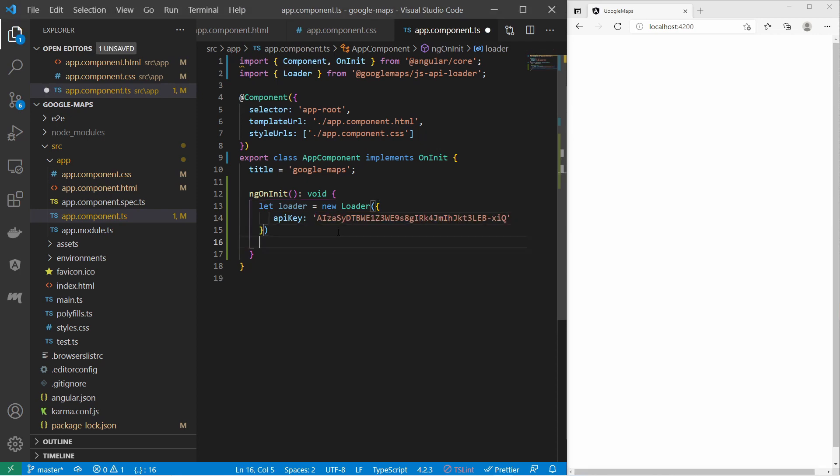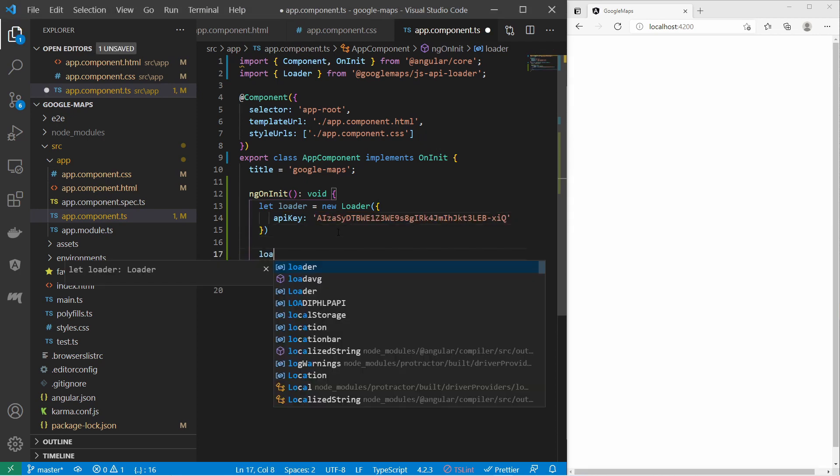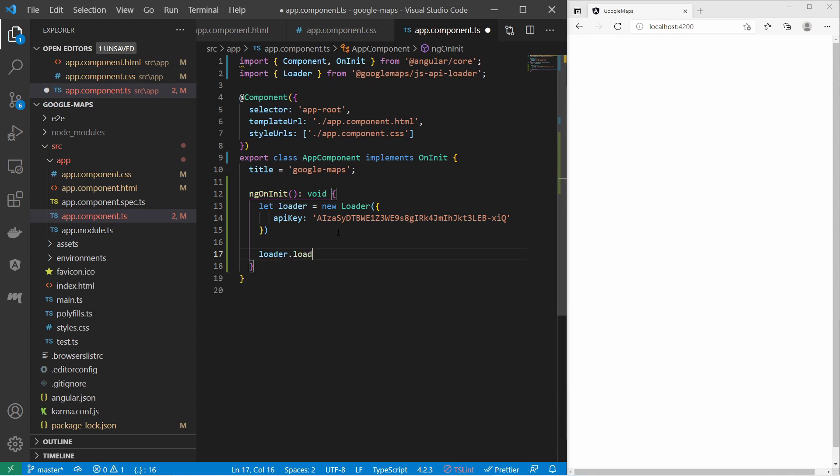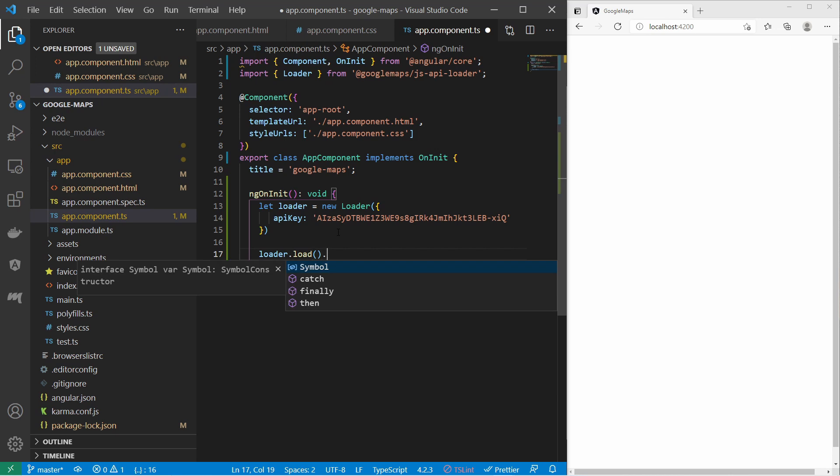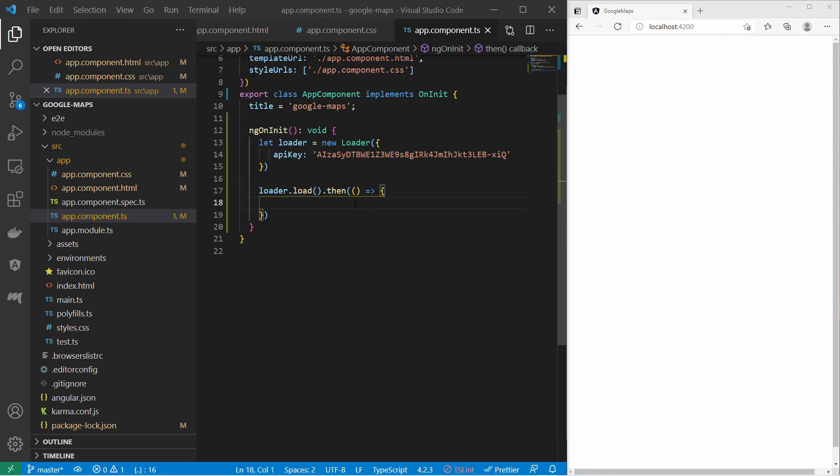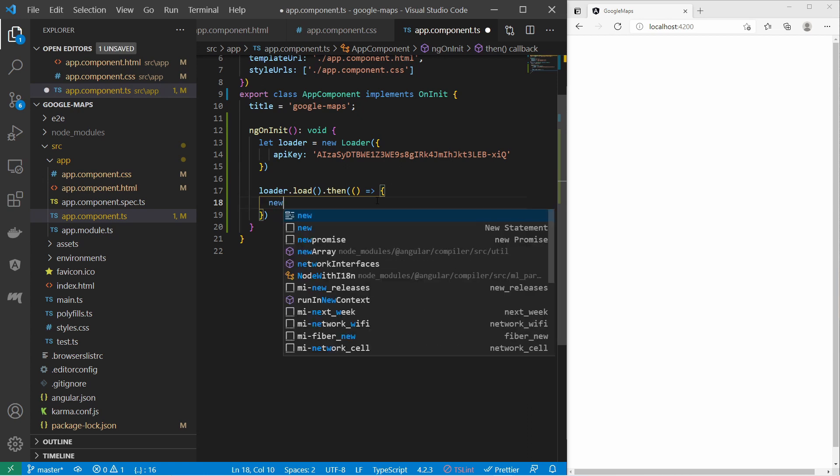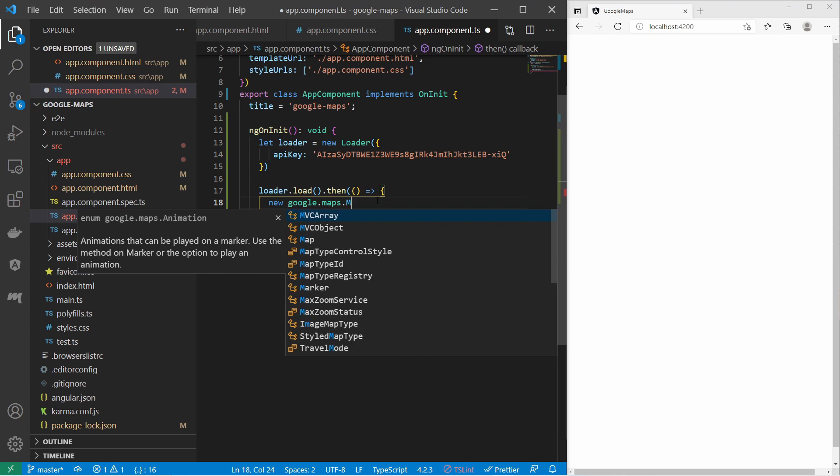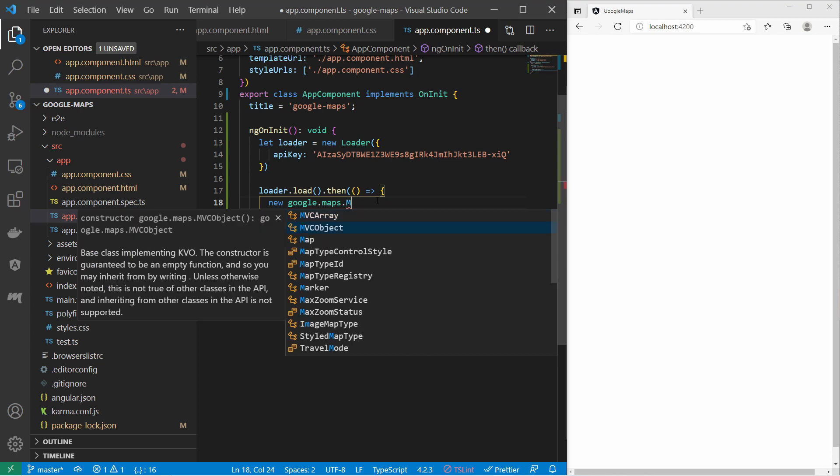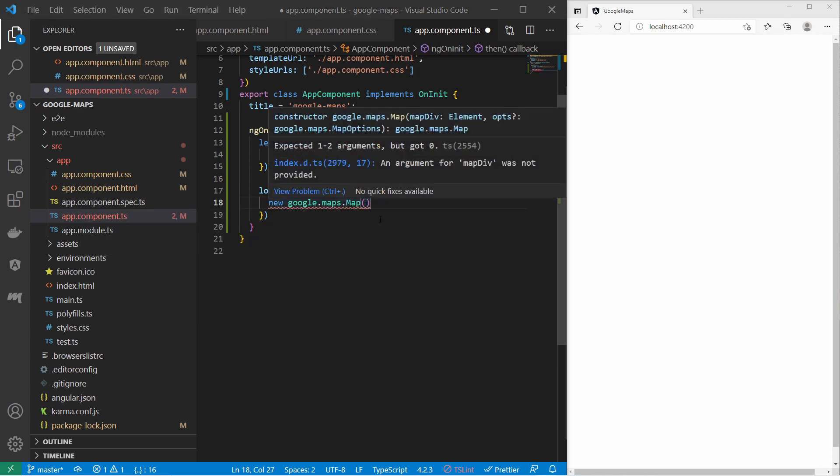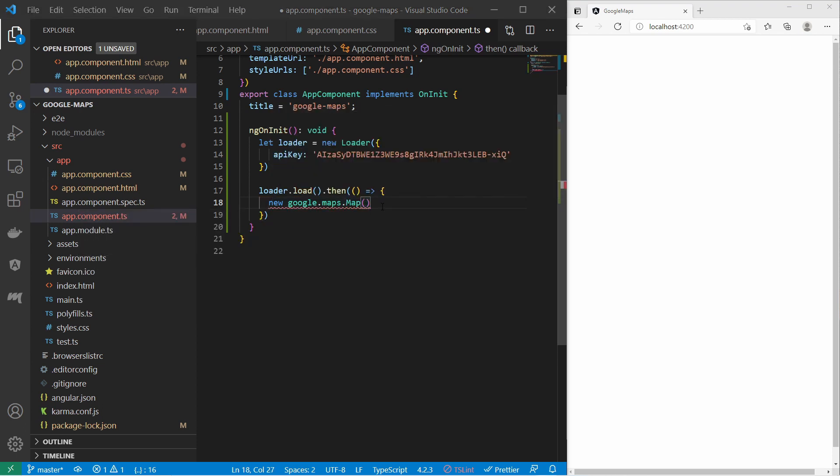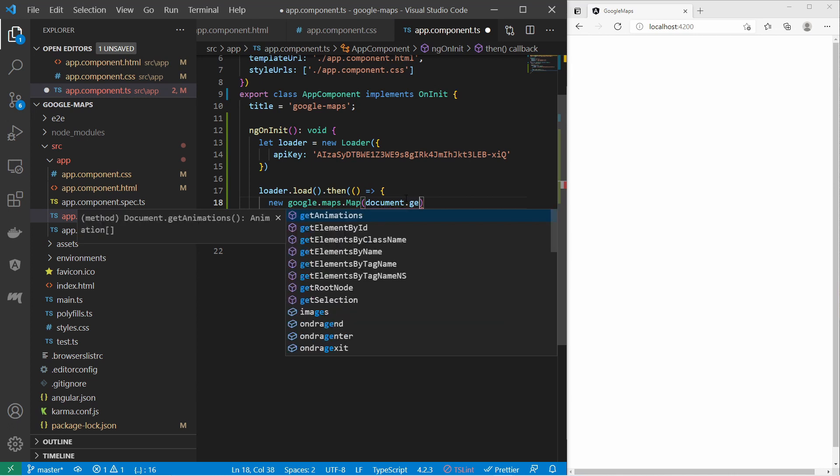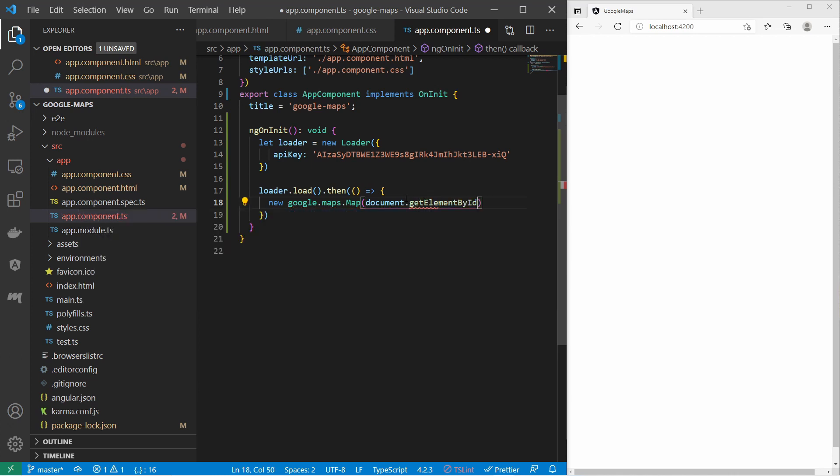So with that loader I can say load and then when the API has been loaded I can say then and then provide a handler function. So within the handler function I can finally create a new Google Maps Map instance. At first I must provide a reference to the HTML element where the map should be displayed. For that I can say document.getElementById and here I provide the id of the div which I have just created.